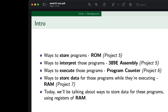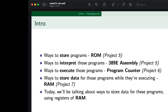Project seven would be RAM, and we'll be talking about ways to store data for these programs using registers of RAM. The words registers and RAM are going to be interchangeable for today — I would consider the two interchangeable for the purpose of what we're going over.